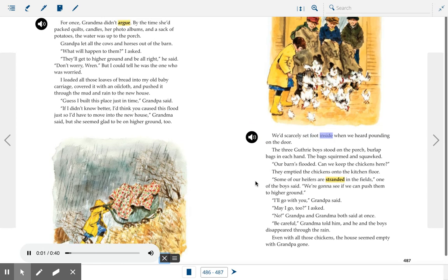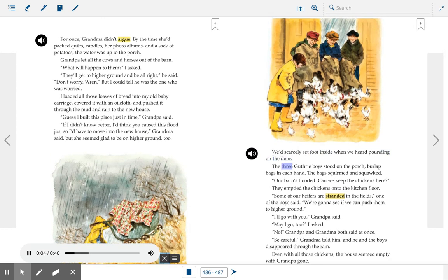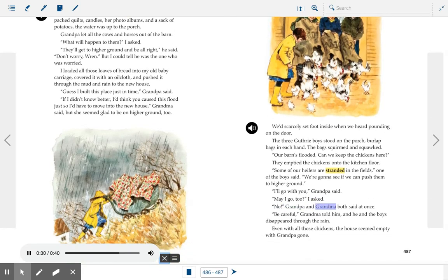They'd scarcely set foot inside when they heard pounding on the door. The three Guthrie boys stood on the porch, burlap bags in each hand. The bags squirmed and squawked. "Our barns flooded. Can we keep the chickens here?" They emptied the chickens onto the kitchen floor. "Some of our heifers are stranded in the fields," one of the boys said. "We're gonna see if we can push them to higher ground." "I'll go with you," Grandpa said. "May I go too?" I asked. "No" — Grandpa and Grandma both said at once. "Be careful," Grandma told him, and he and the boys disappeared through the rain. Even with all those chickens, the house seemed empty with Grandpa gone.